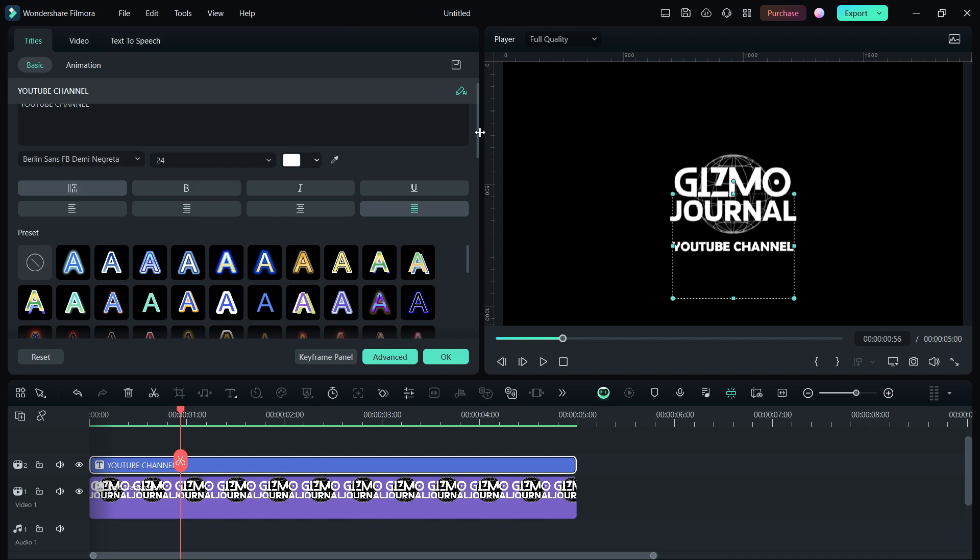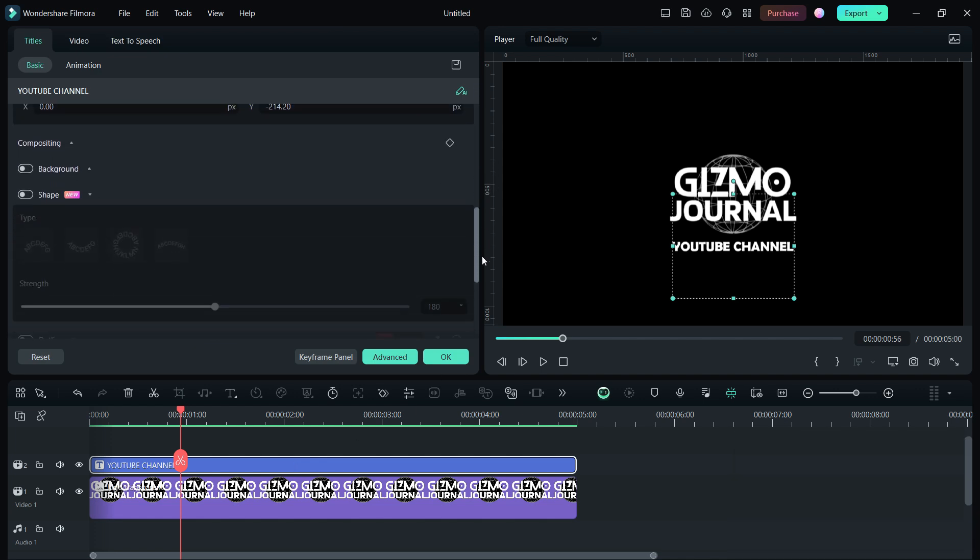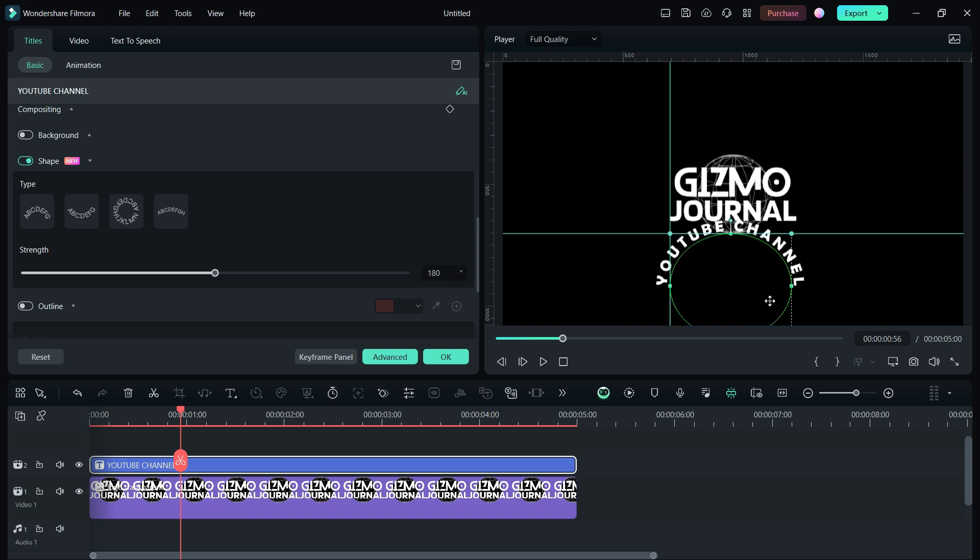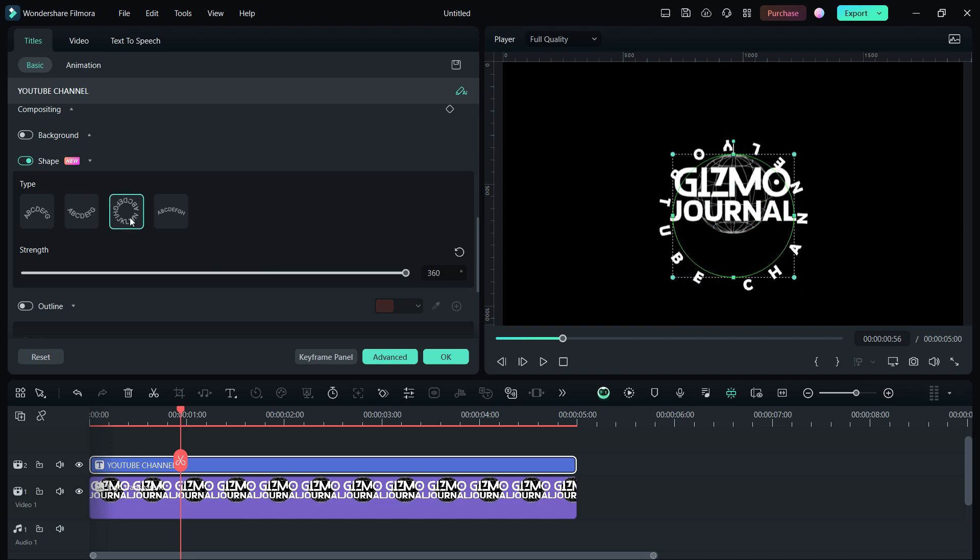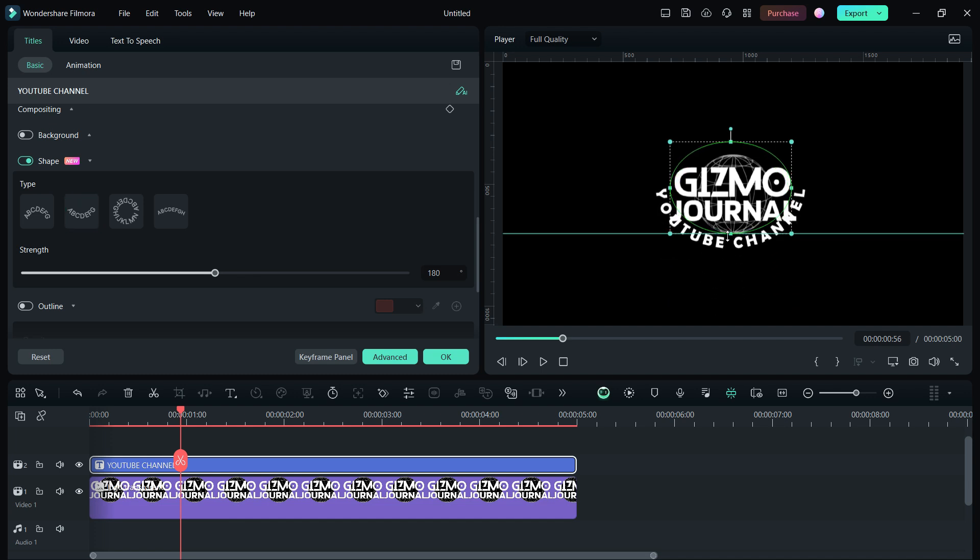Wondershare Filmora 13 has another new tool, curved text, in the shape properties. There are four types of curvatures you can apply. Adjust the bending of the text by dragging the circle, as per your requirements.